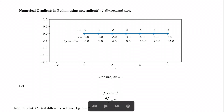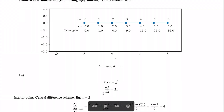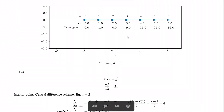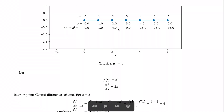Let's say we have an array x which starts at 0 and ends at 6 in steps of 1, where i is the index of the array and x is its value. We assume a function f(x) = x². The usual analytical derivative is df/dx = 2x.